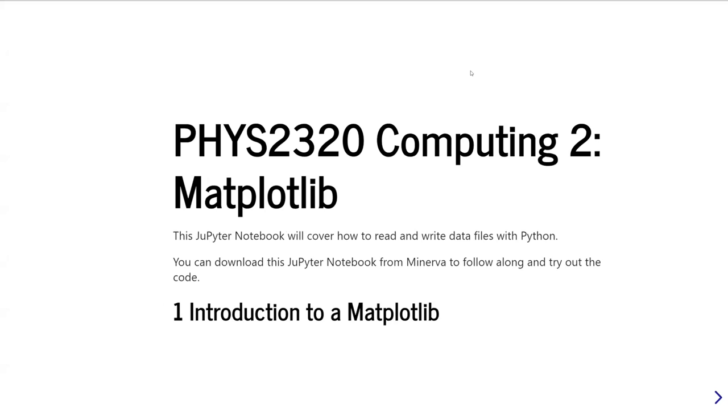So this is FIS 2320 Computing 2, and this is the first unit in the series of video tutorials on data visualization using the matplotlib library. In this first part of the unit, we're going to give you an overall introduction to matplotlib.